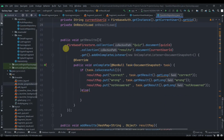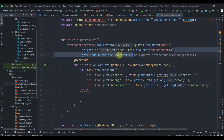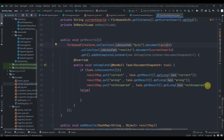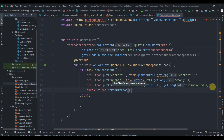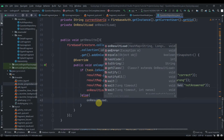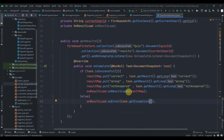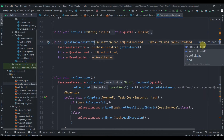Inside getResults, we run the query using the quiz ID and then access the 'results' sub-collection document — the same way we stored the data. We'll need to pass the quiz ID from the result fragment later. Then we call onResultLoad.onResultLoad passing the resultMap, and in the else block call onResultLoad.onError with task.getException().